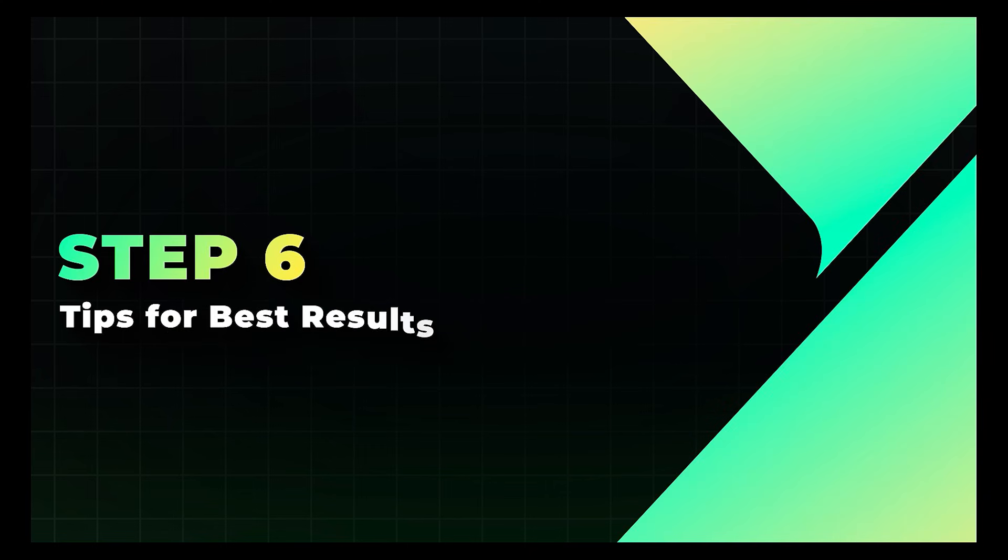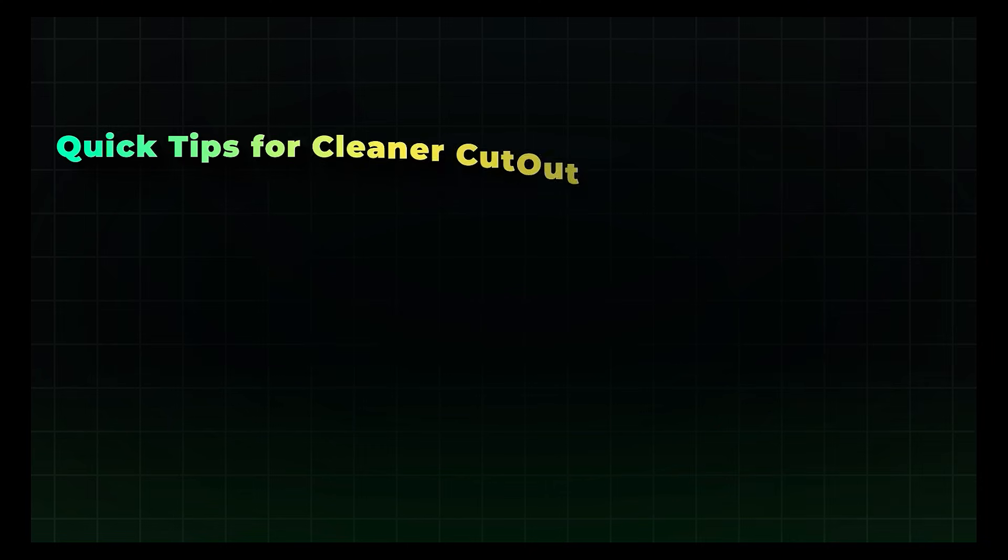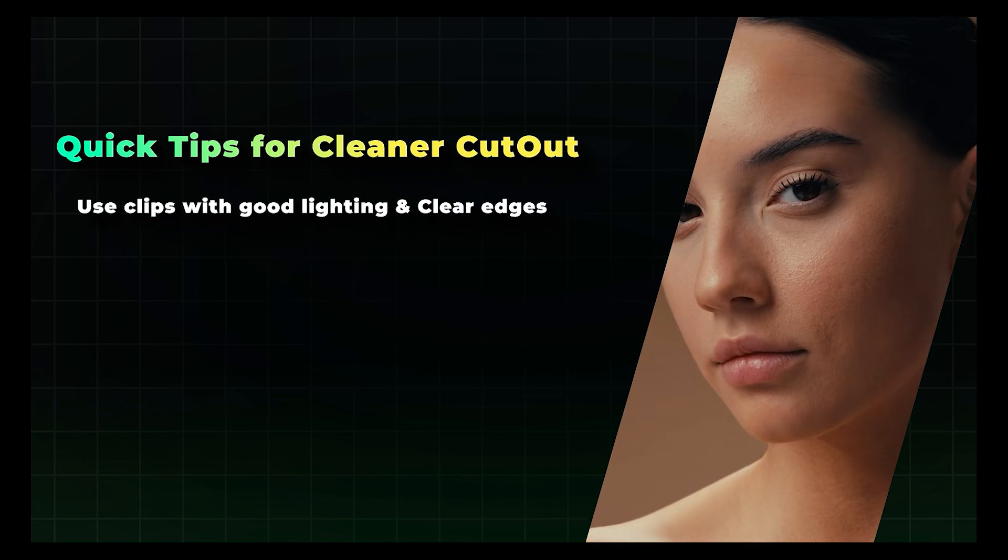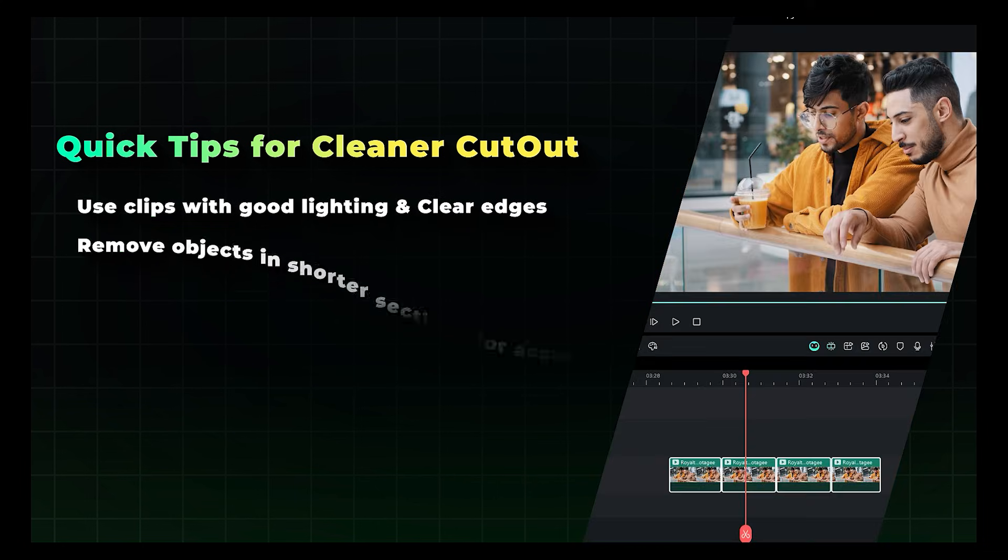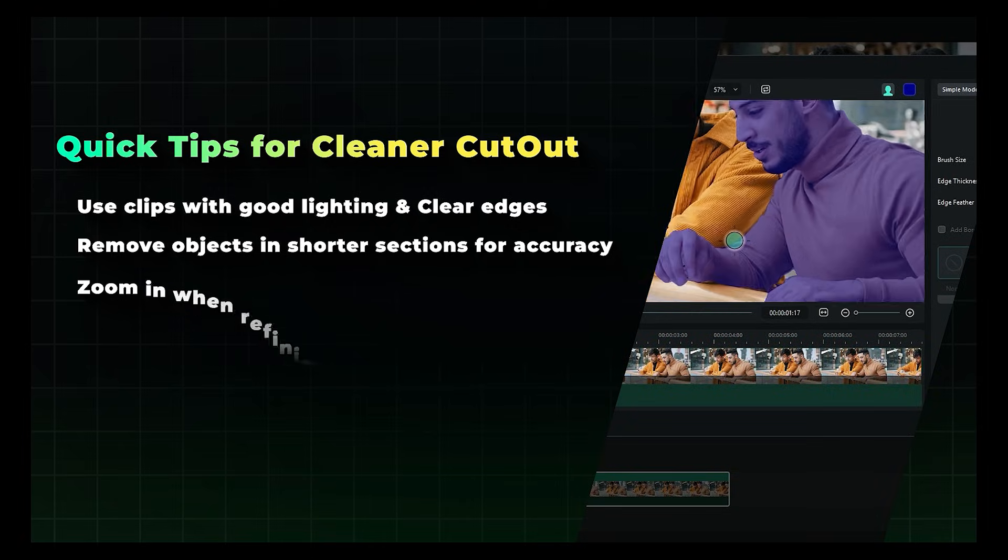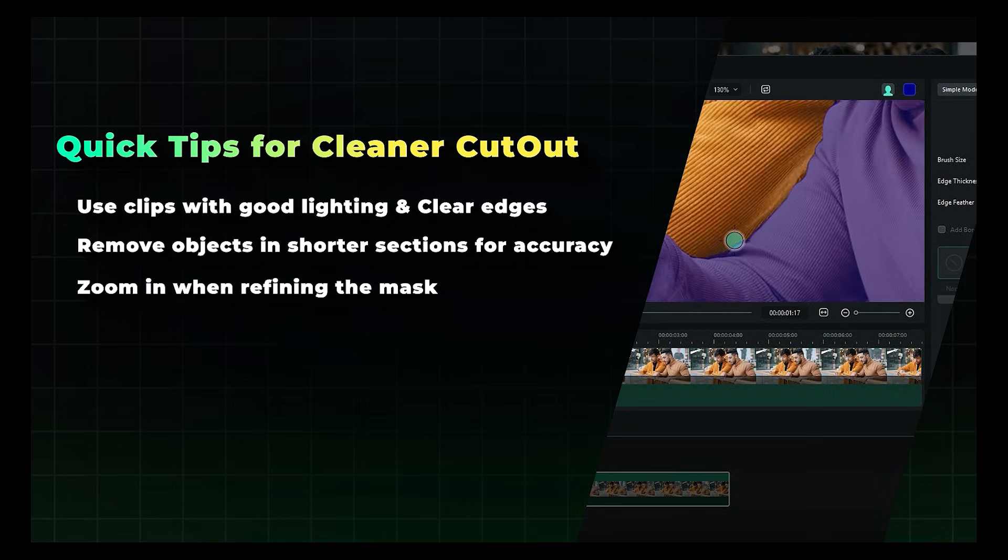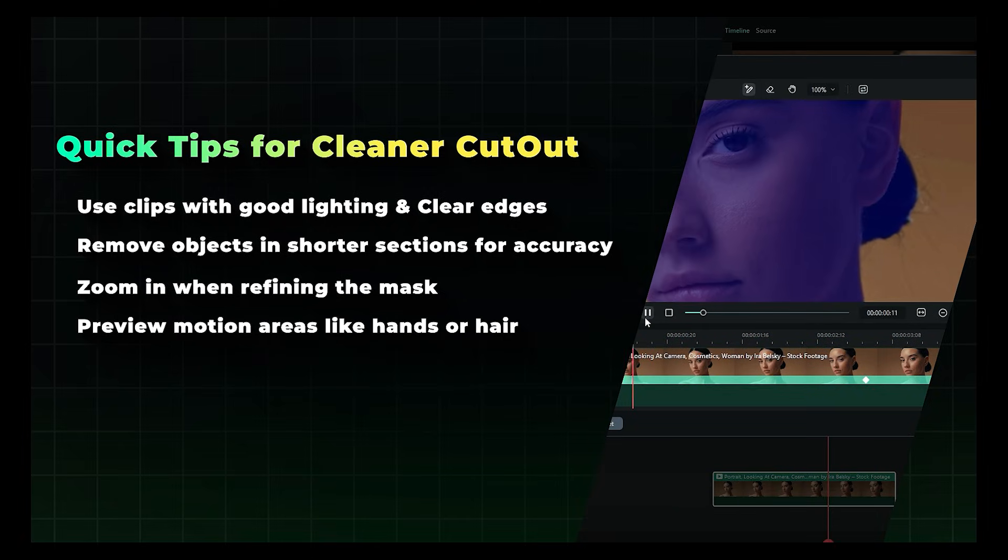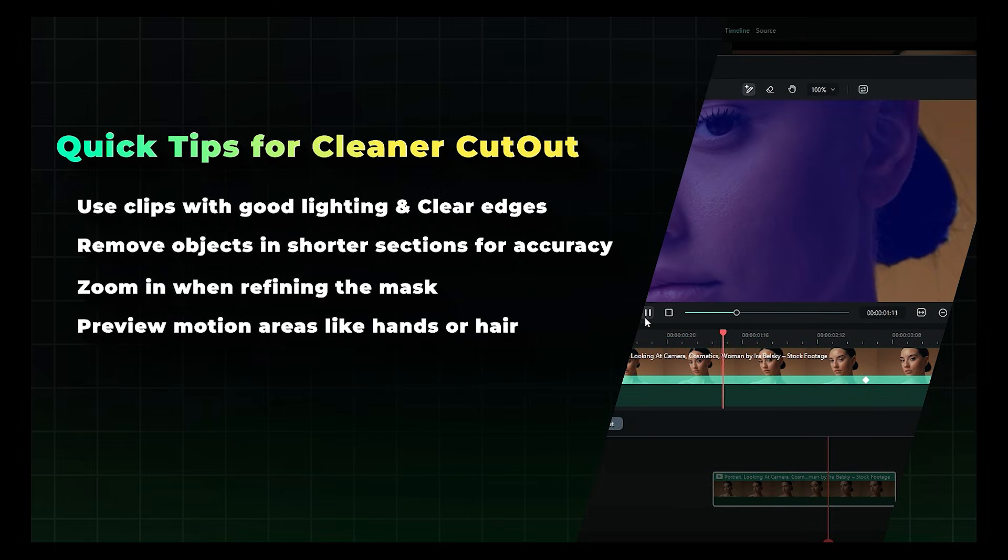Step 6. Tips for best results of Smart Cutout. Here are some quick tips for cleaner cutouts. Use clips with good lighting and clear edges. Remove objects in shorter sections for accuracy. Zoom in when refining the mask. Preview motion areas like hands or hair. Those need extra attention.